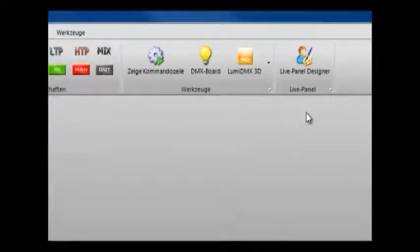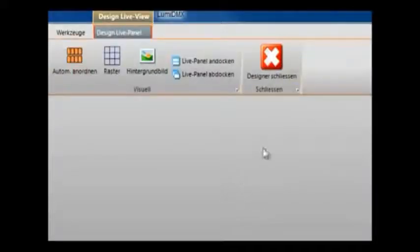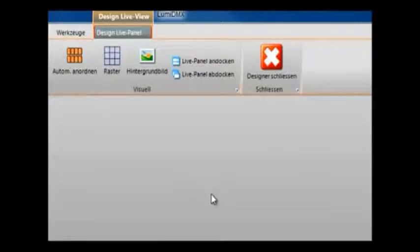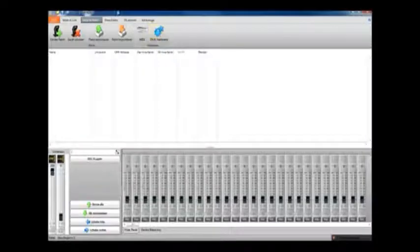The next button across is the X1 3D Visualizer software and we'll try and get a new tutorial video for that soon. And then we have the live panel design tool. This enables you to add and remove buttons, tools and sliders and things from the live panel here.